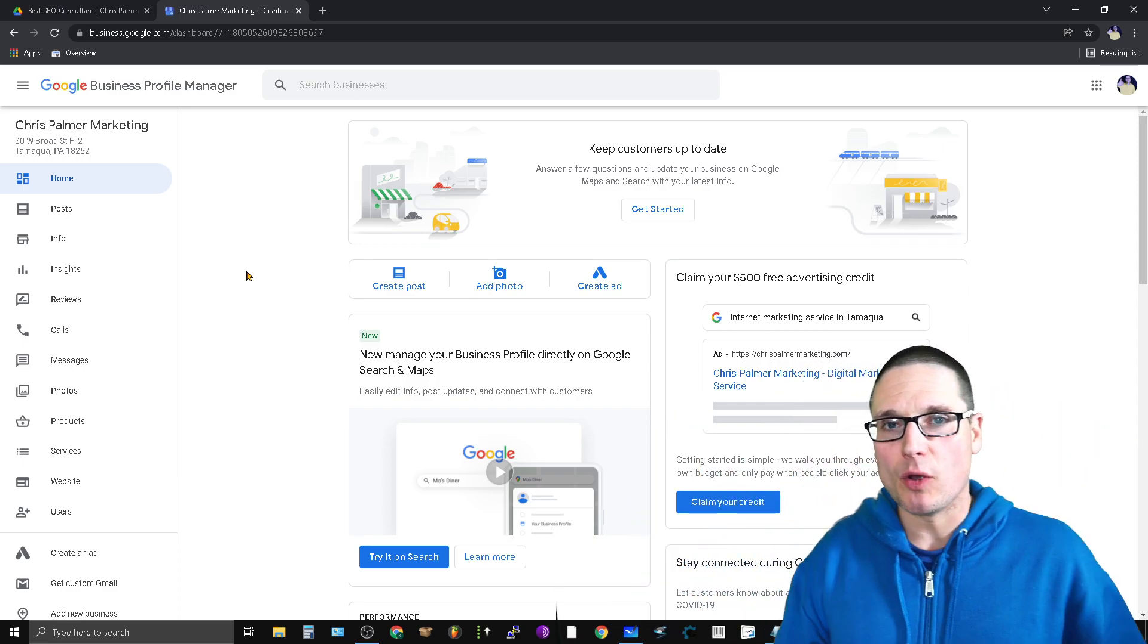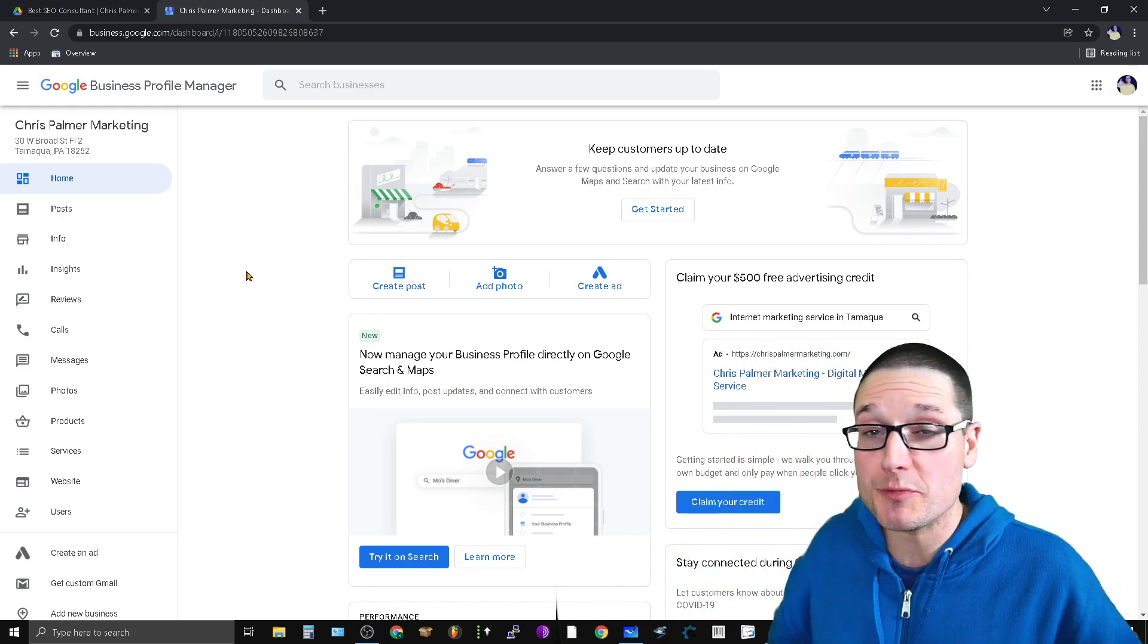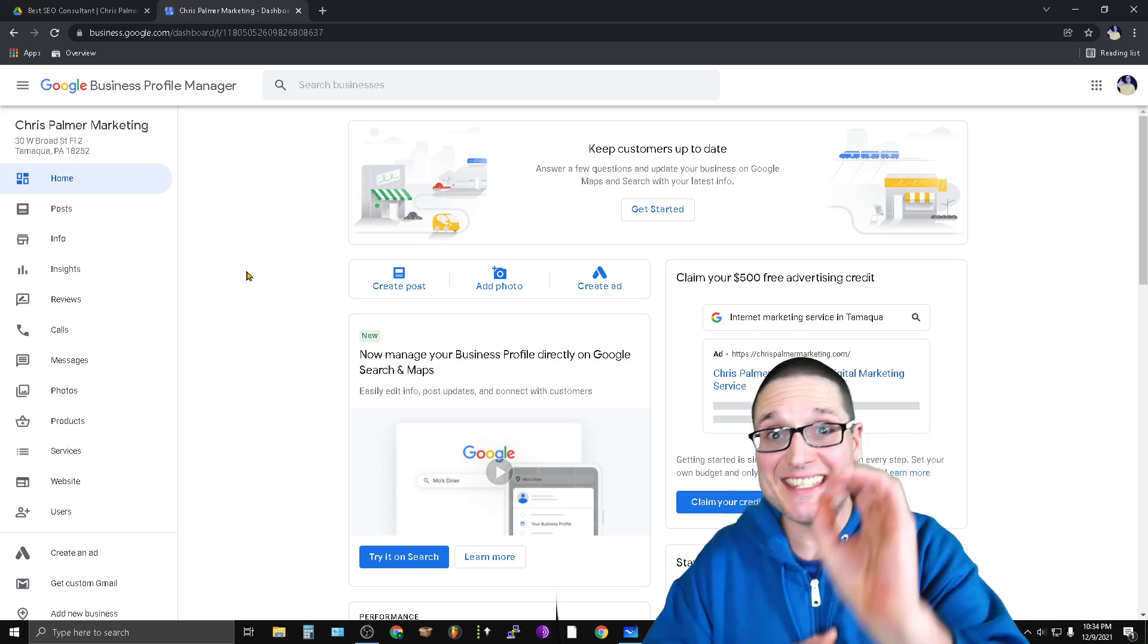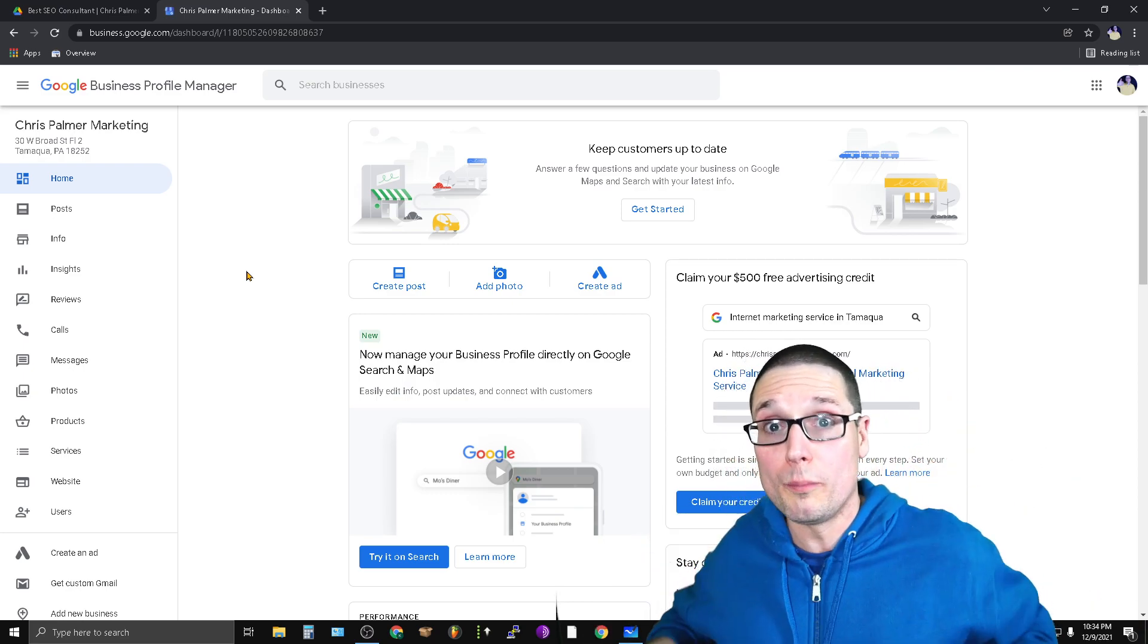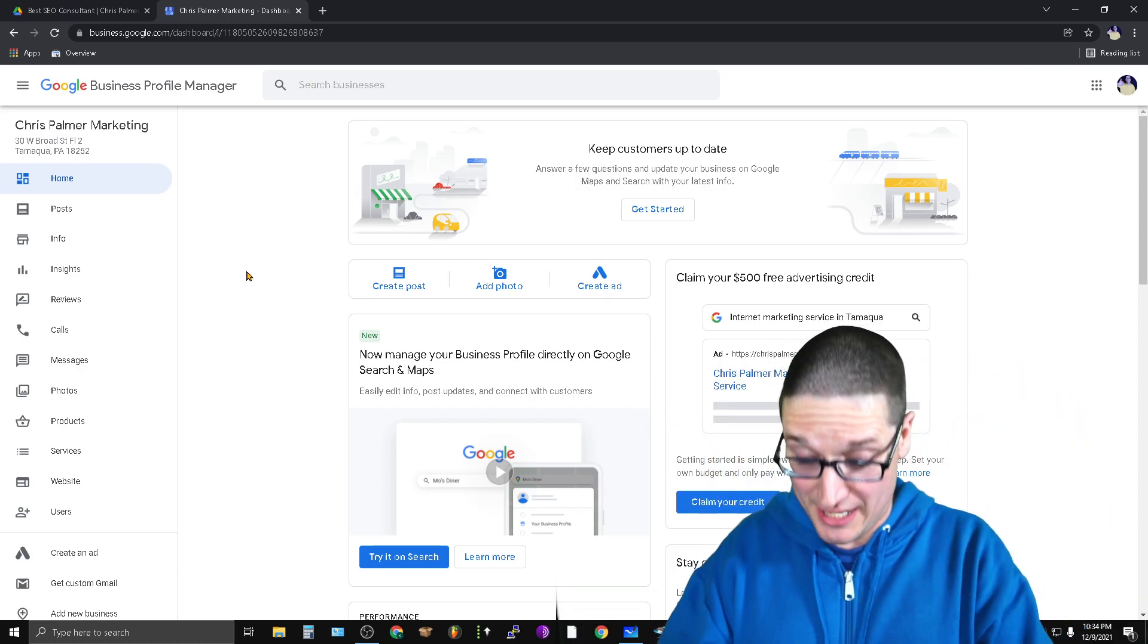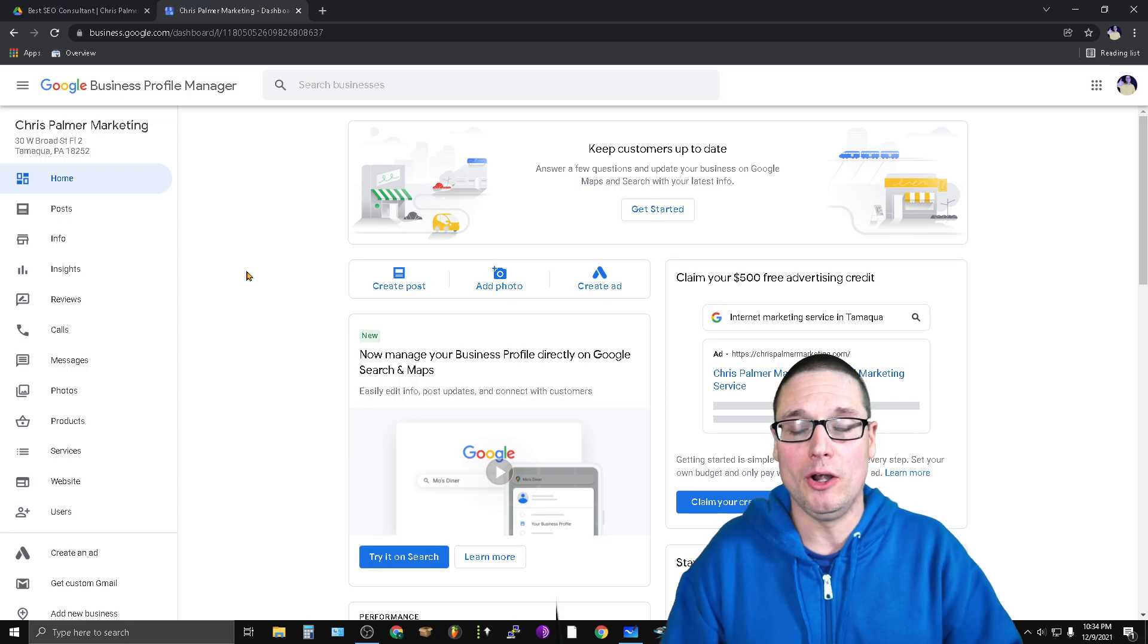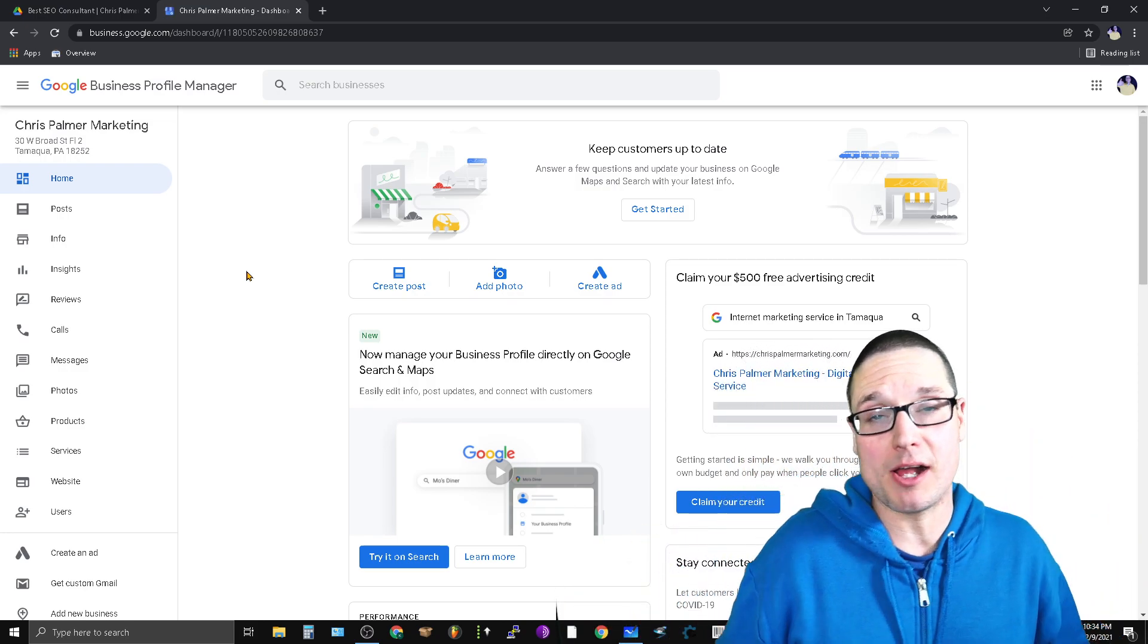So recently I've been going through the process of verifications for numerous businesses and what I've came across is different specific types of changes within your Google Business Profile or Google My Business Profile Manager. What you're doing inside of there will drastically change the verification process.